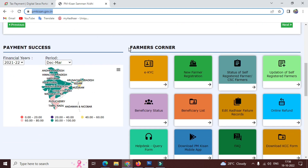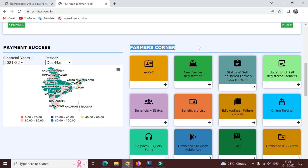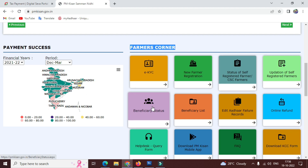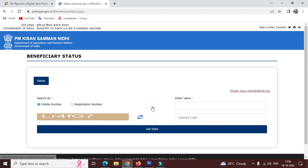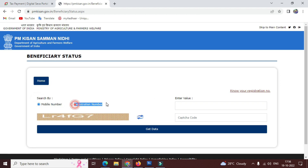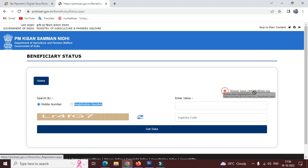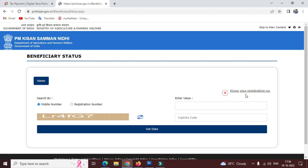First of all, open this website — the link is in the description. Click on the Beneficiary Status button and click on the next page. From the application status, check the two options: you can use your mobile number or your registration number.